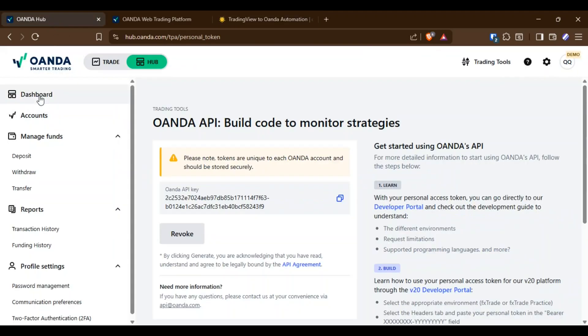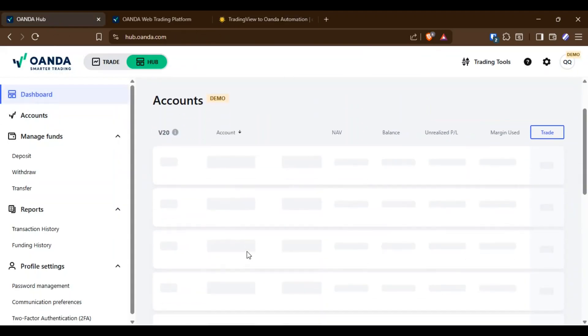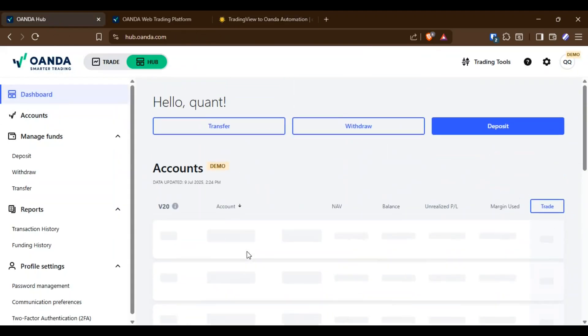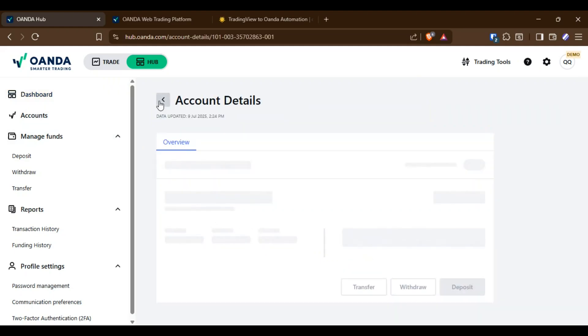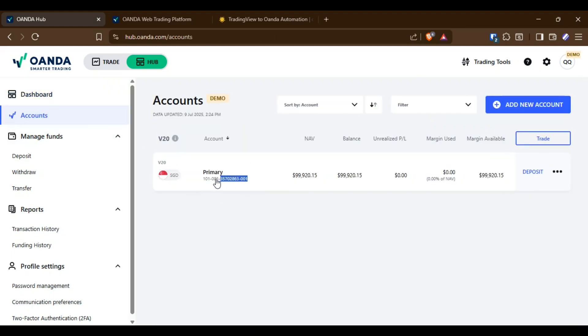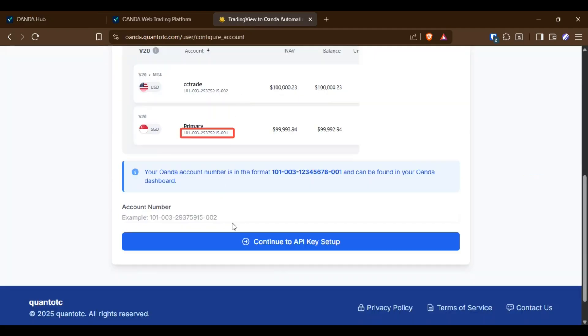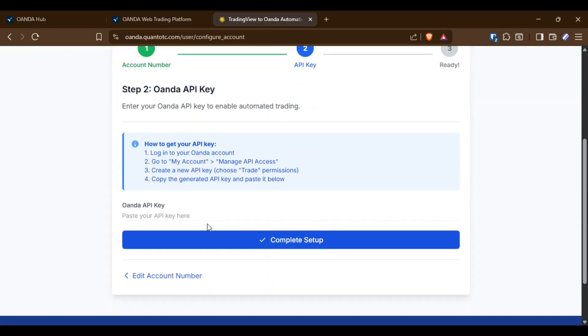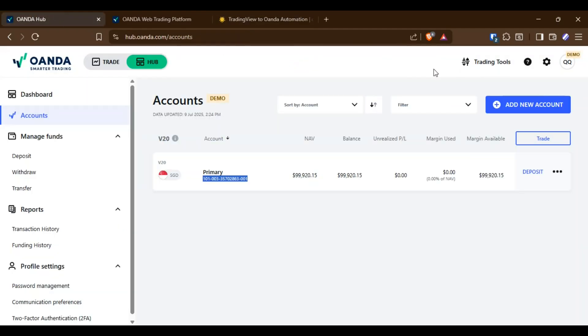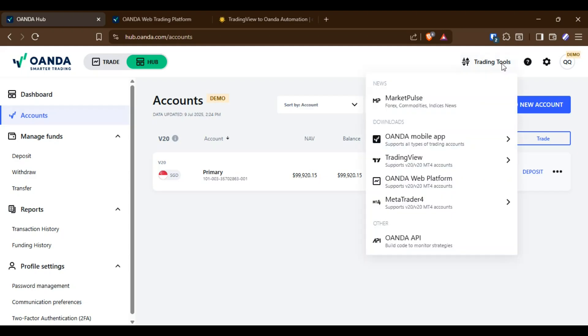To connect your OANDA account to the dashboard, first you need to get the account number you want to trade with. You can find your account number in your OANDA dashboard. After that, get your API key from the Trading Tools section, then open the OANDA API.